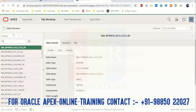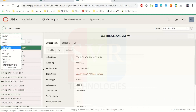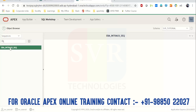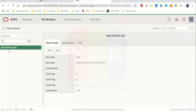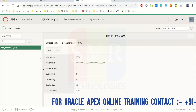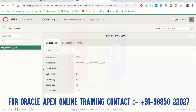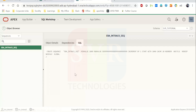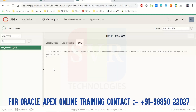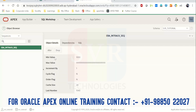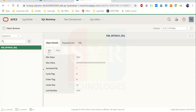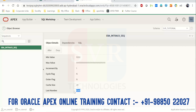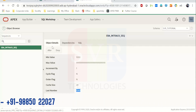Now let's go to Sequences. This gives you a list of all sequences created. You can get a sequence description and the SQL command. You can drop it or alter it from here — for example, if you want to increase the cache size or the last number, you can do it from here.